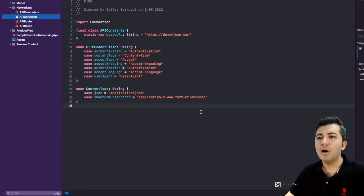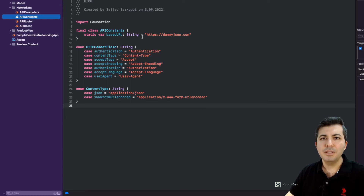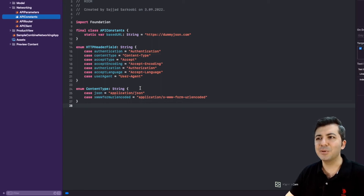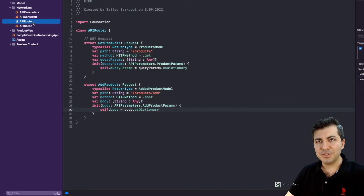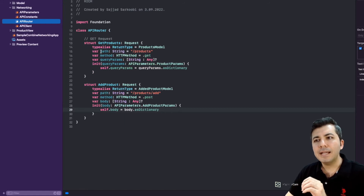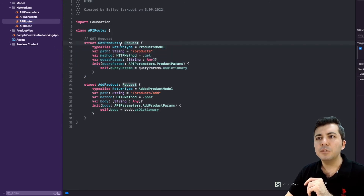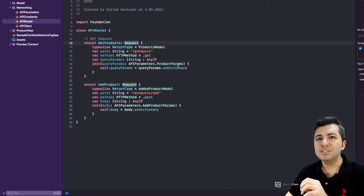We are going to convert this struct to a dictionary and pass it to our networking layer. API Constants just holds all the constants needed for calling the endpoint — you can have one base URL or multiple URLs used inside your application, along with HTTP header fields and content type. These are set one time in your project and you're not going to touch them again. Then we have the API Router — this is the place where we add something new for our project. When we have a GET request we create a struct and conform it to the Request protocol. It should have a return type — the model that the generic networking layer should parse the data back to for you.